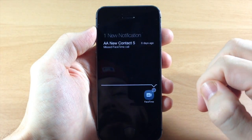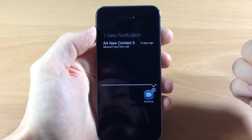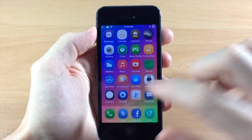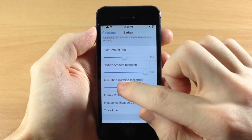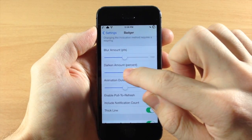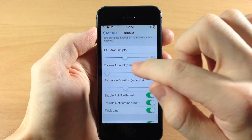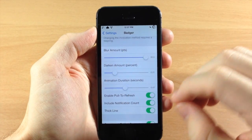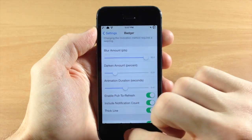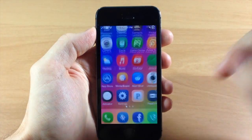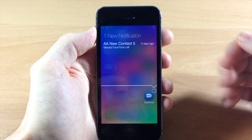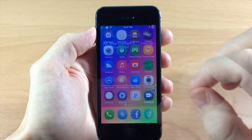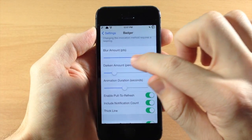Swiping up, you can see it's completely dark in the background and the animation takes a little bit longer. Going back to the settings, let's change the darken amount to around the middle, change the blur all the way up, and the animation back to around normal speed. Swiping up again you can see what that looks like — so you have some options there depending on what you want to do.